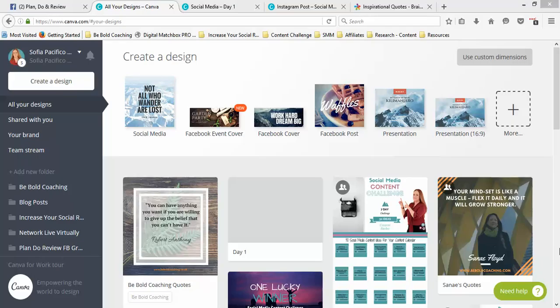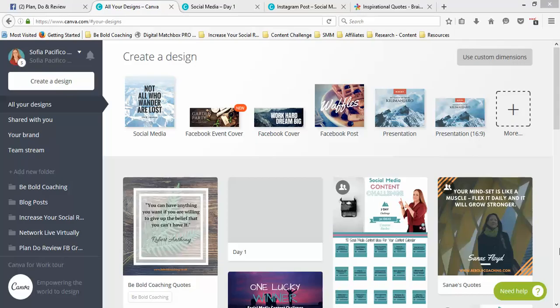Hi everybody, this is Sophia from Increase Social Reach, and today I'm going to show you how you can create batches of inspirational or motivational quotes so that you can share them within your social media channels.